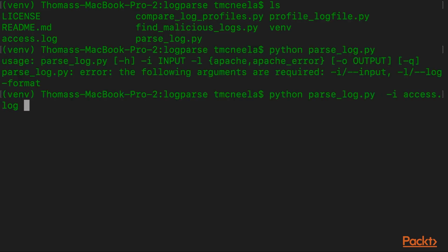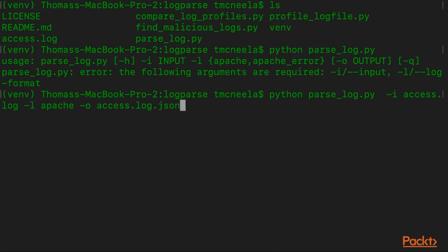So we're going to give it access.log as the input file, and this is an Apache access file, and we're going to write it to a JSON file. And we're done.